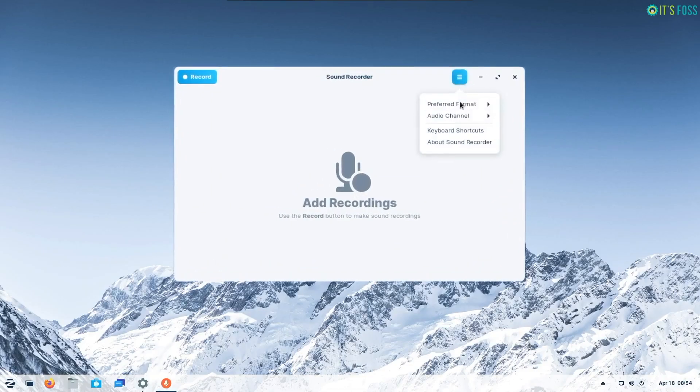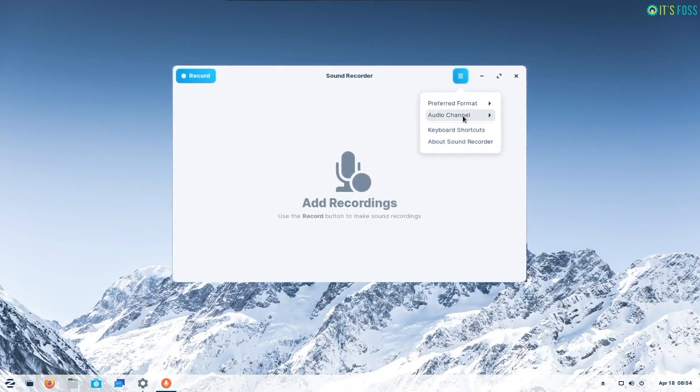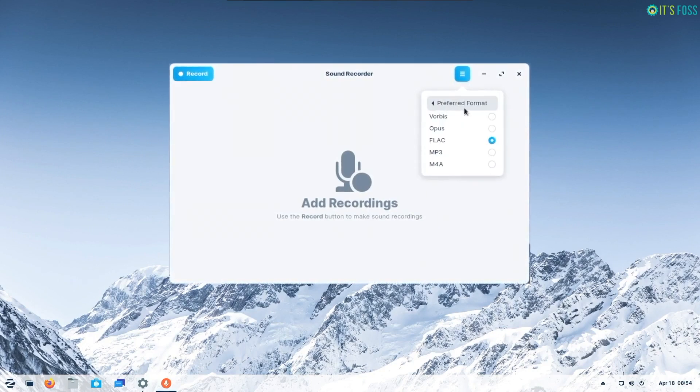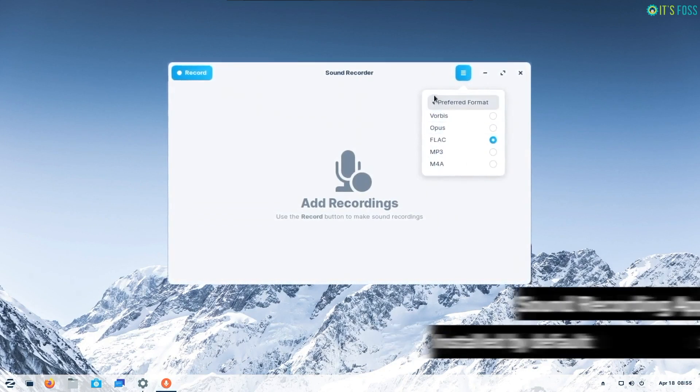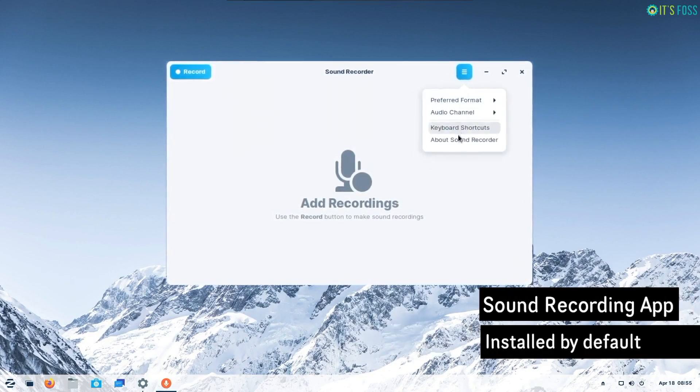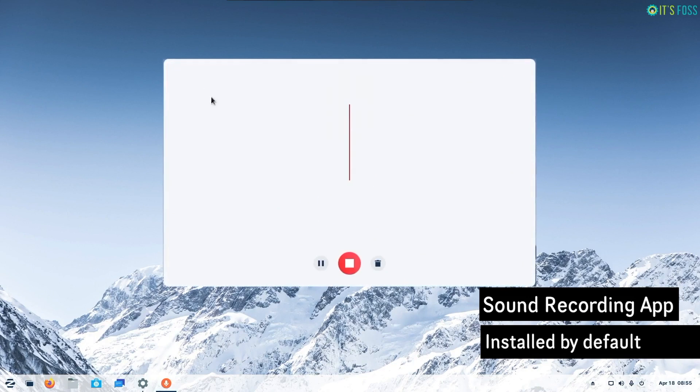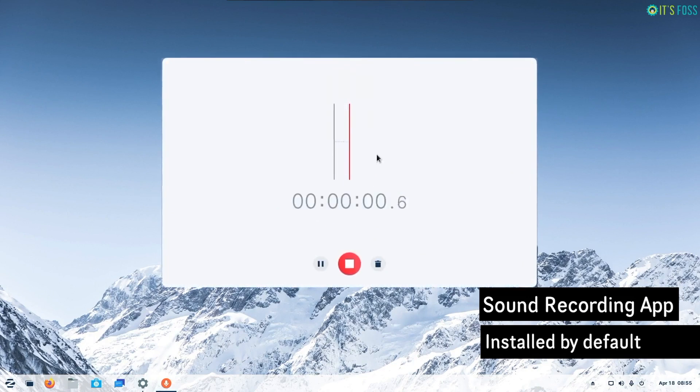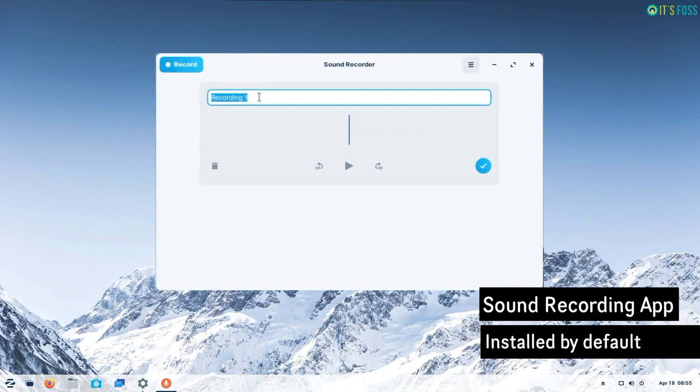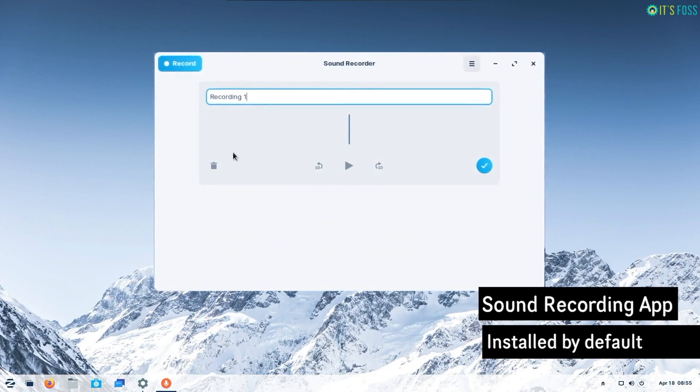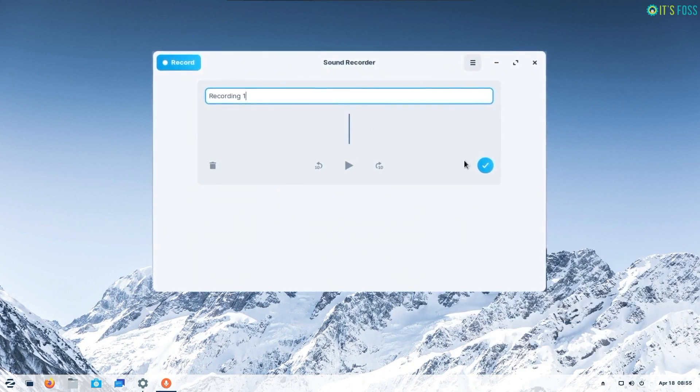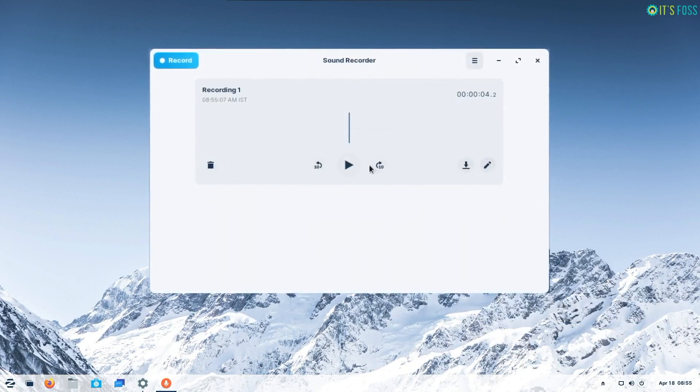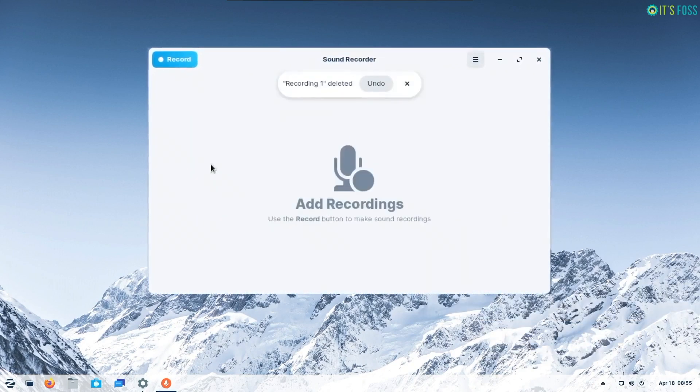Not to forget the addition of a new sound recorder app makes it more interesting. The new sound recorder app is a minimal and beautiful app to let you record audio or speech. Having an audio recorder out of the box is a plus. Not many distributions offer it.